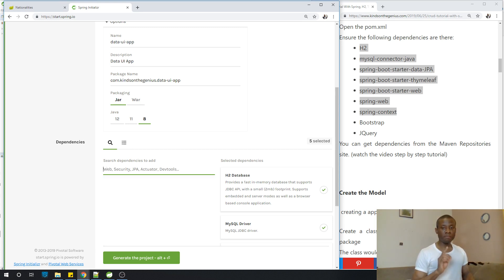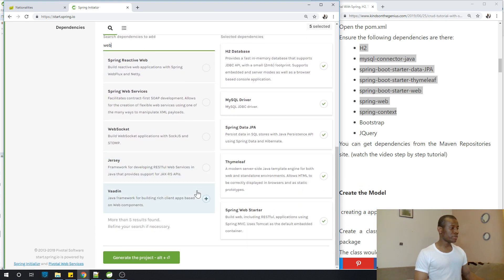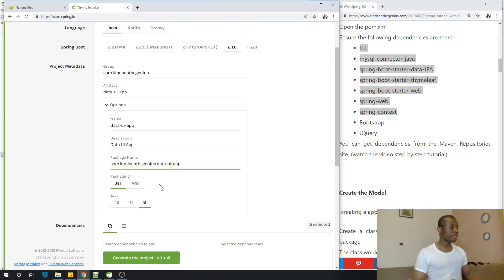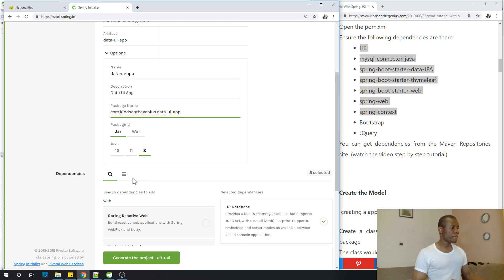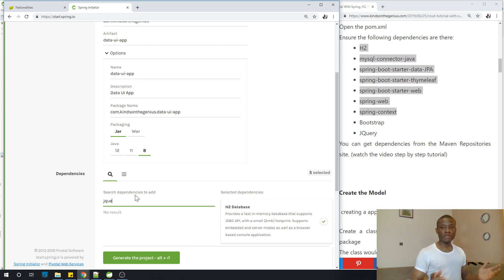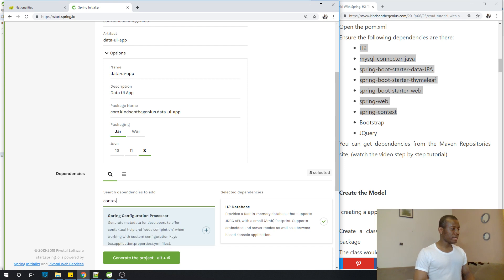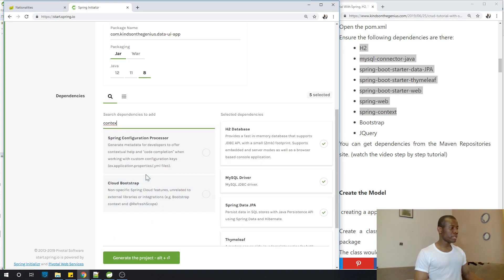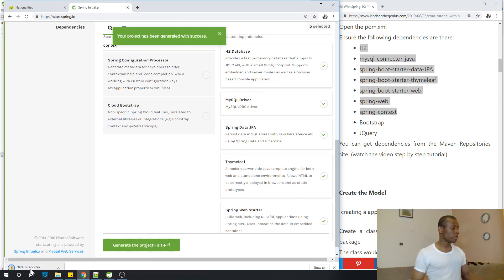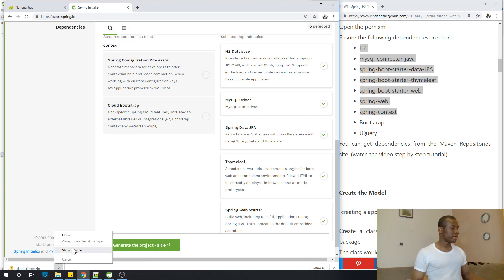Spring Web doesn't show up in the initializer, so we are going to add it from the Maven repository. Some dependencies you cannot add through the initializer. Similarly, Bootstrap and jQuery don't show up either, so Bootstrap, jQuery, and Spring Web will be added from the Maven repository. We have four dependencies to add from Maven. At this point, I'm going to click Generate to generate this project — I'll call it Data UI app.